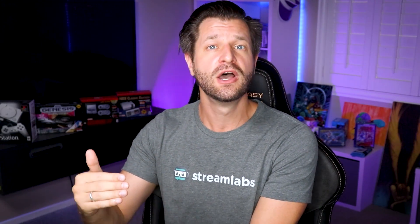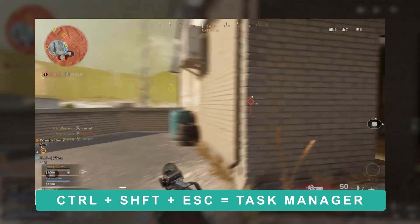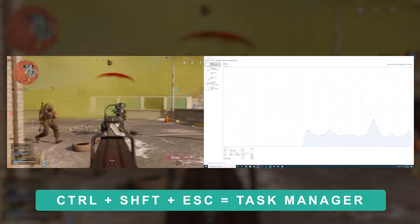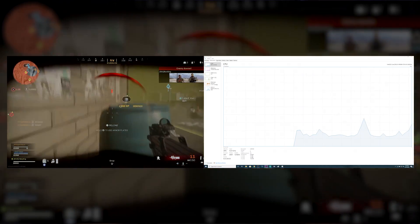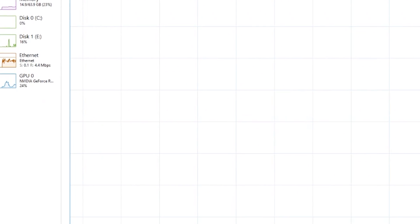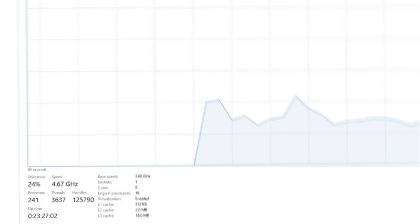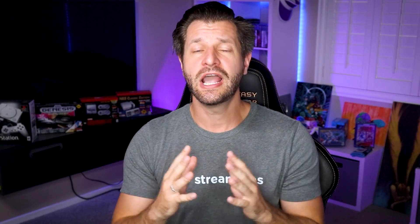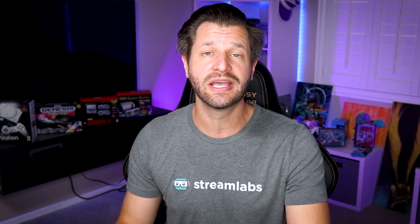Now that you've made all the proper adjustments to your audio, video, and output settings, you need to test your machine. Press Ctrl+Shift+Escape to bring up Task Manager and click on performance. Try recording gameplay with Streamlabs OBS and monitor performance. If CPU usage is too high, adjust the settings outlined above. Test under different situations for more than just a few seconds to make sure your machine won't struggle.